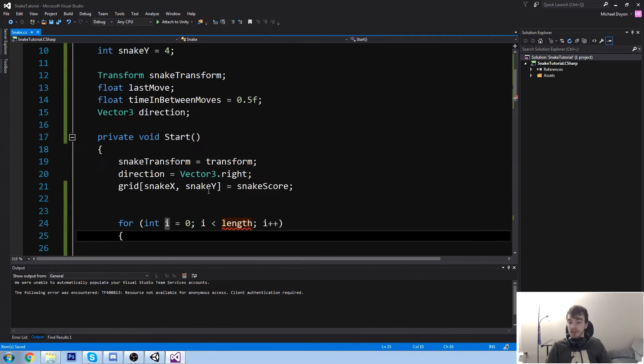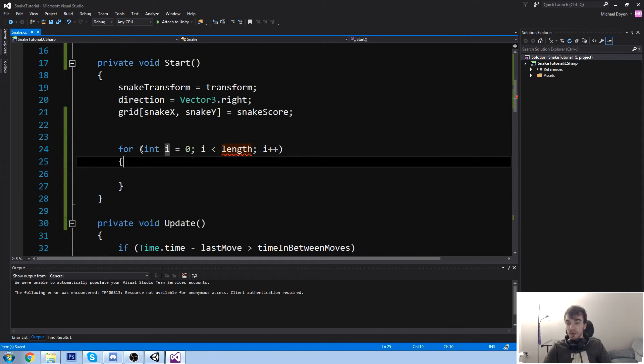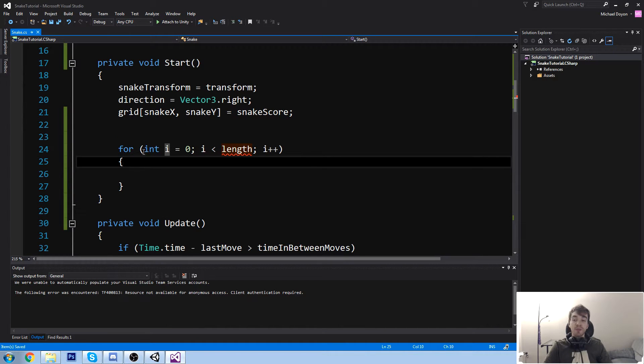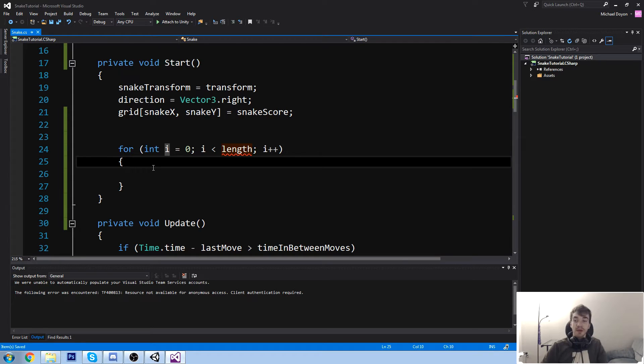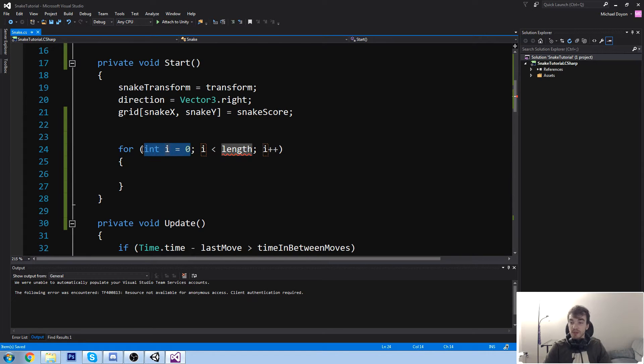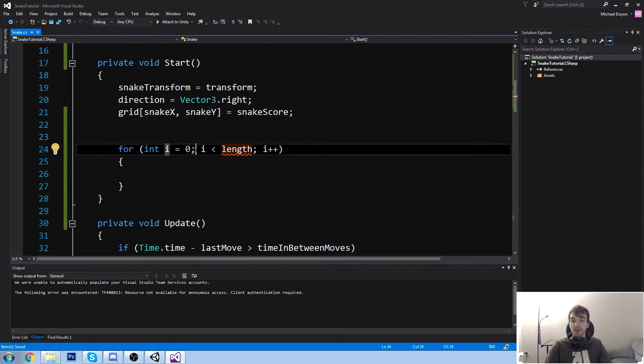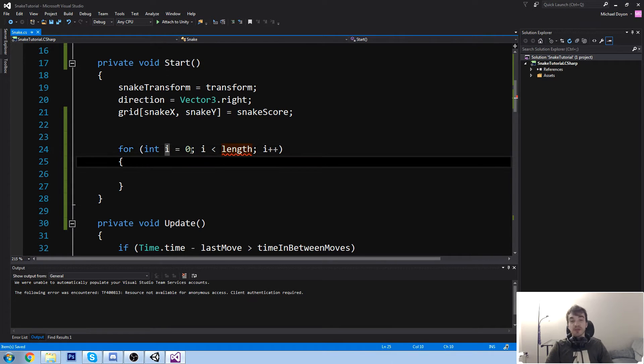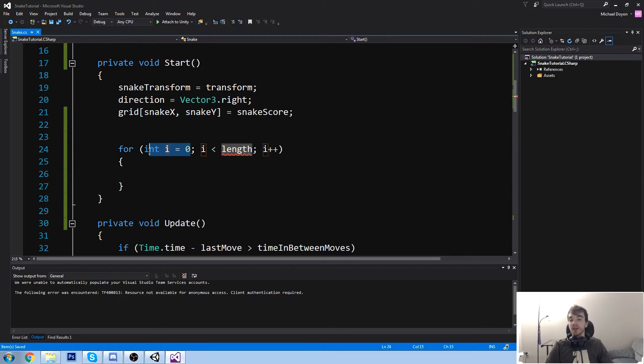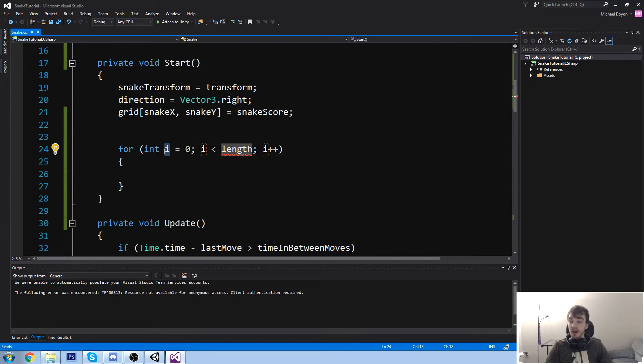Type in 'for' and then double tap on tab, which created the for loop for me. Now let's have a look at this. This is what they wrote for us. A for loop is actually split into three different little statements. Let me highlight them for you. So that's the first statement, that's the second one, and that's the third one. So they're all split by a semicolon.